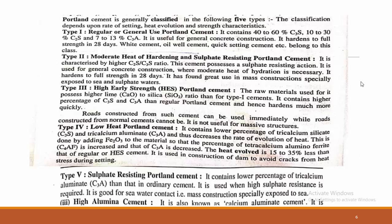Type 4 is low heat Portland cement. It contains a lower percentage of tricalcium silicate (C3S) and tricalcium aluminate (C3A), and the heat evolved is 15 to 35% less than that of regular or high early strength Portland cement. Type 5 is sulphate resisting Portland cement. It contains a lower percentage of tricalcium aluminate (C3A) than ordinary cement, is used when high sulphate resistance is required, and is good for sea water contact and mass construction specially exposed to the sea.